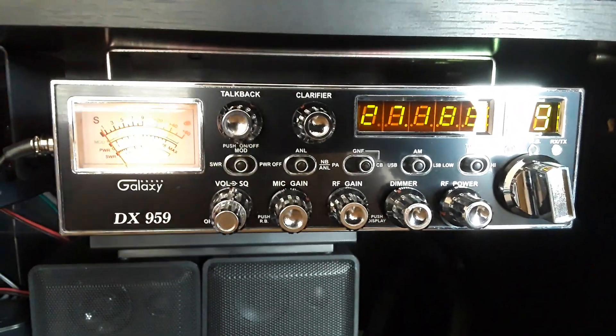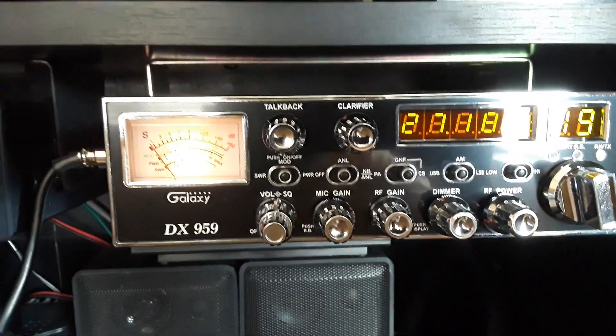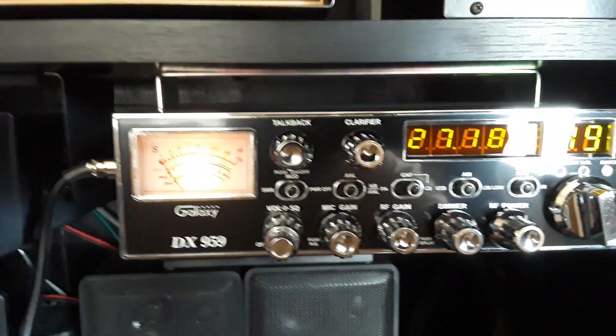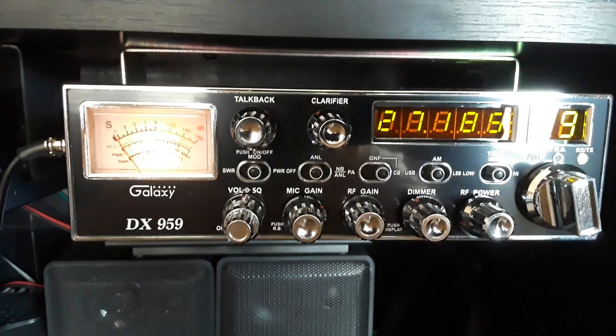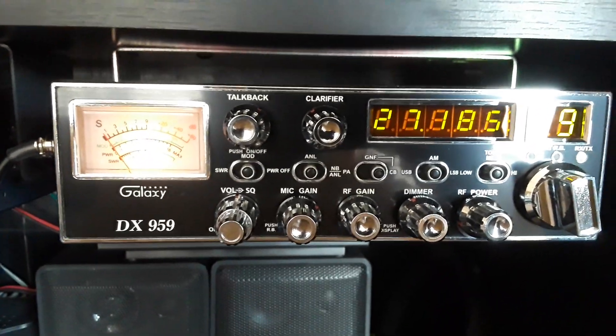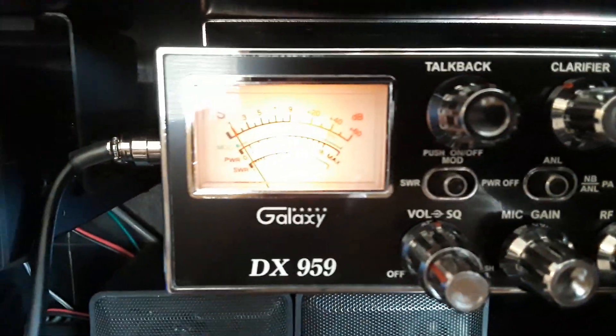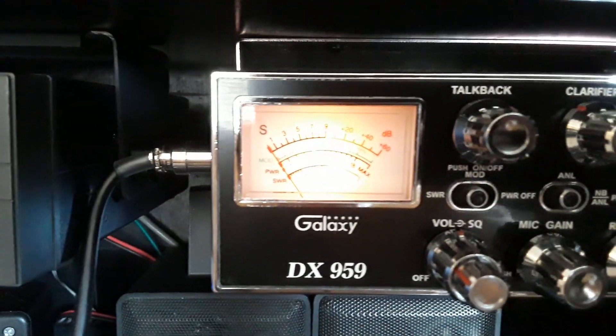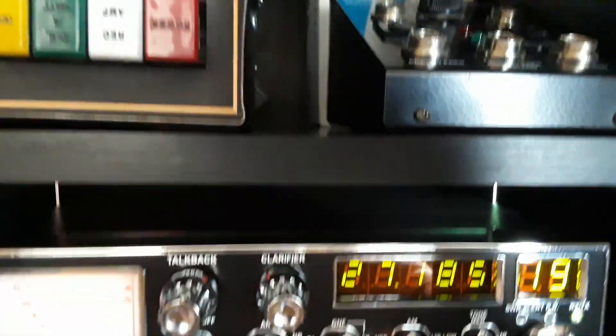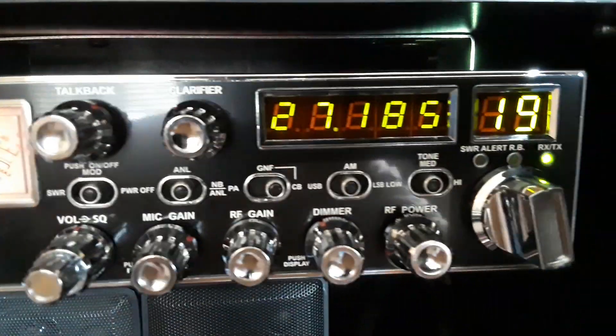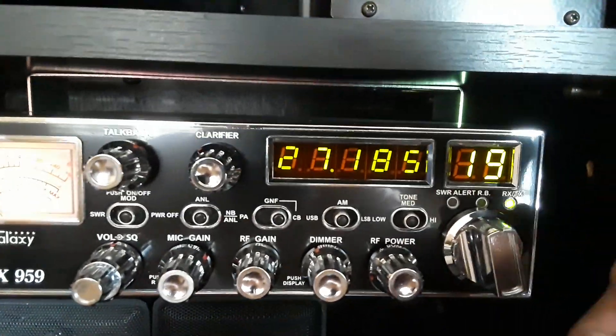All right, I'm gonna let you guys figure this one out. So here's the 959, let's go to another channel.